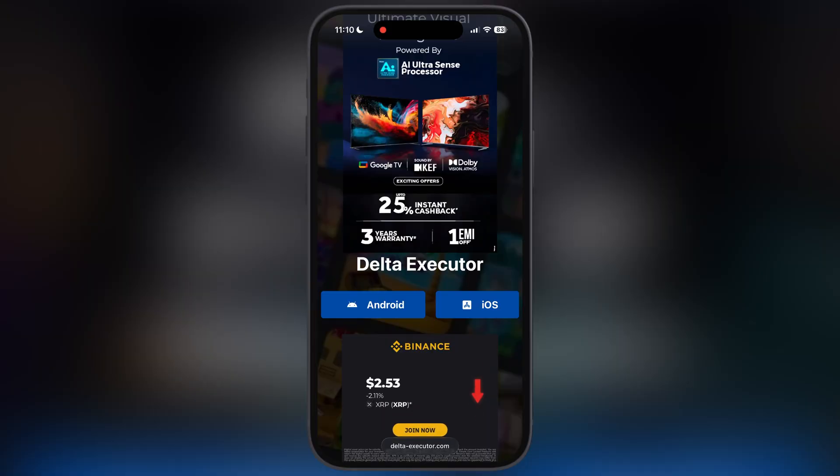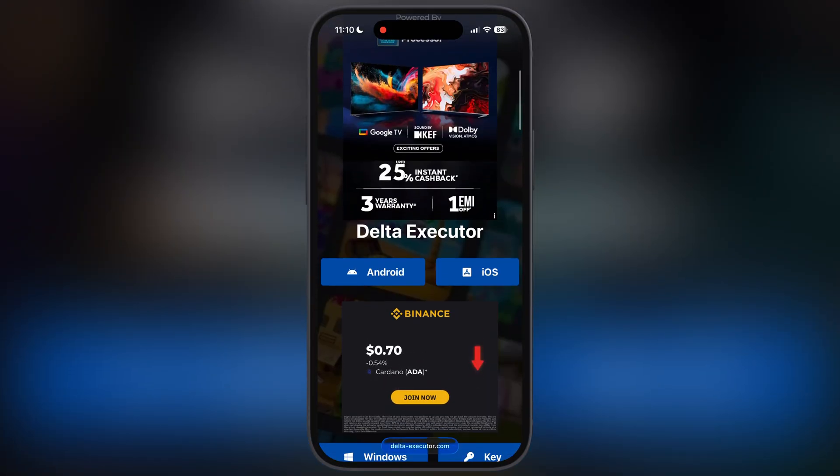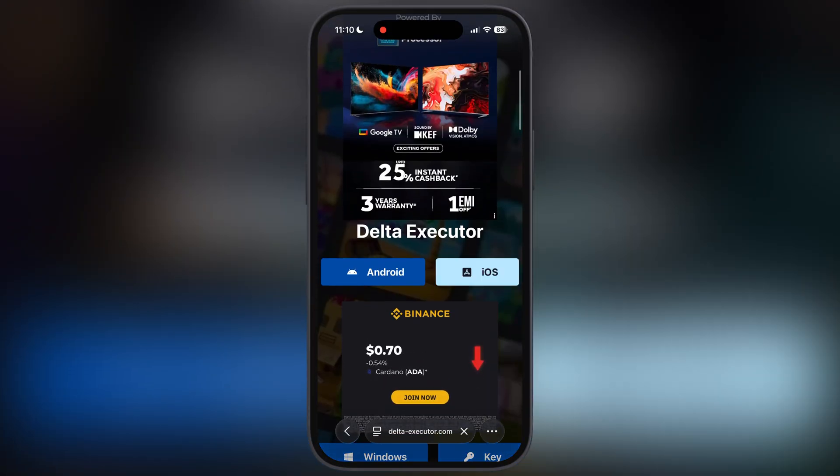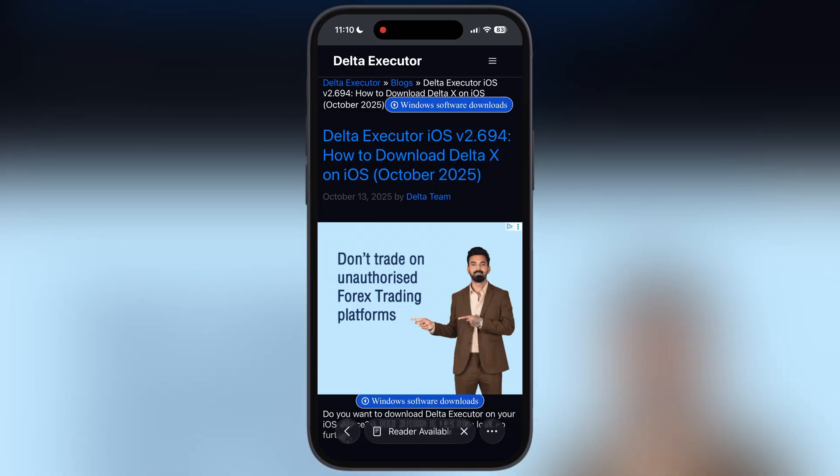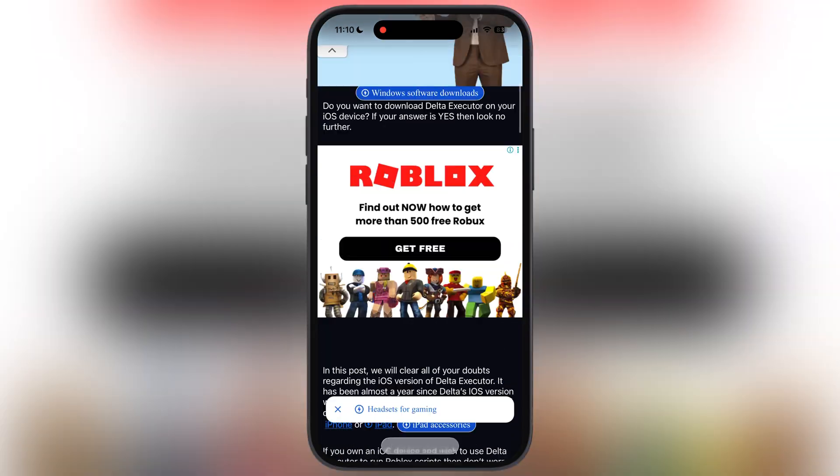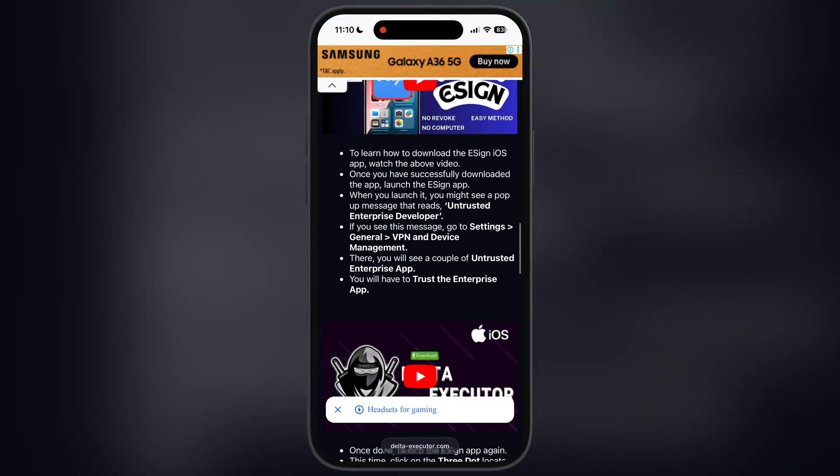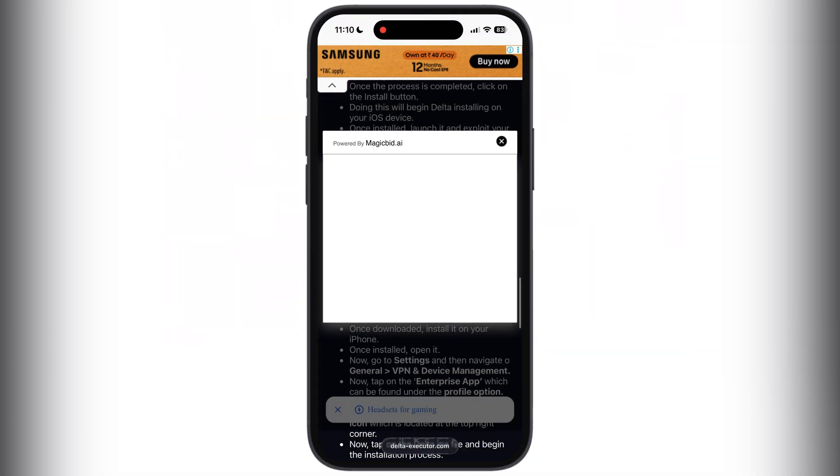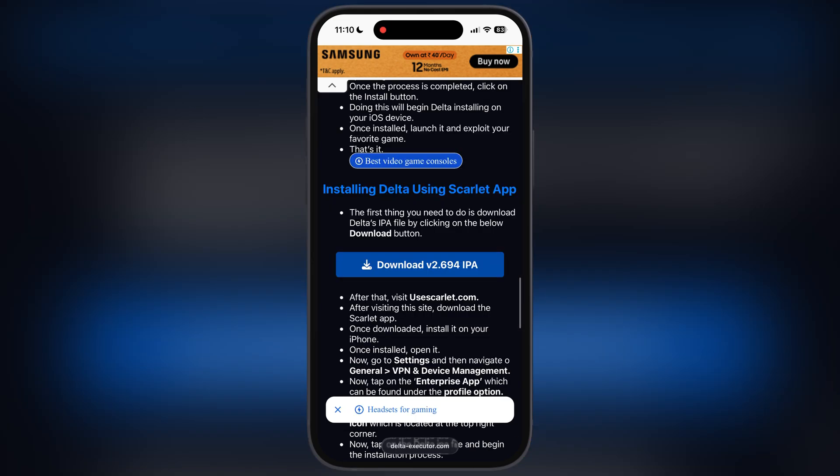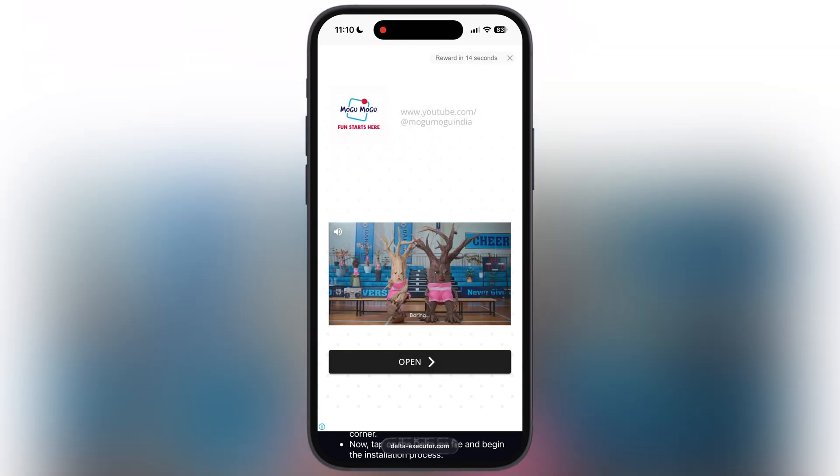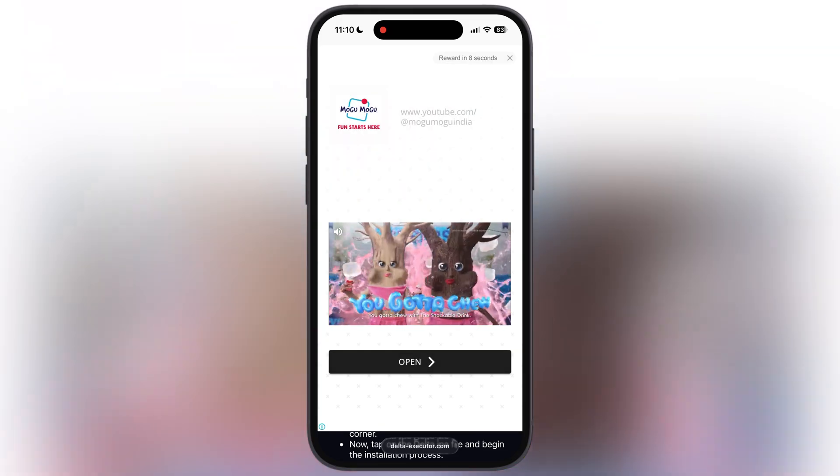First, visit the Delta Executor official website. I will leave the link in the description. Tap on iOS button, now at the next page, scroll down and here you will find the Downloads button, tap on it. Now we have to watch the ad.